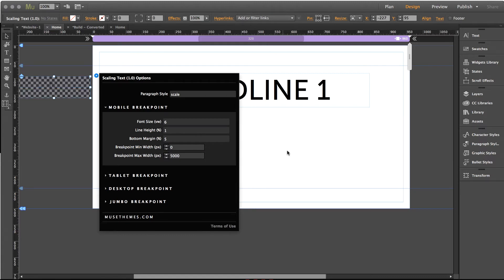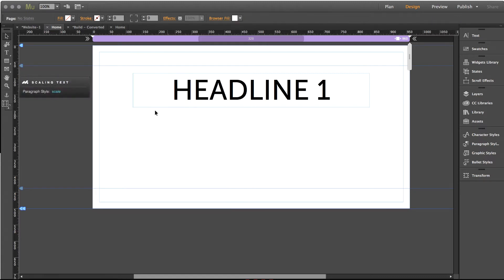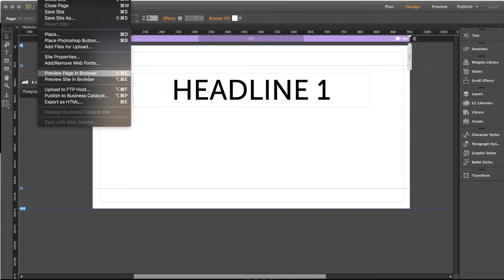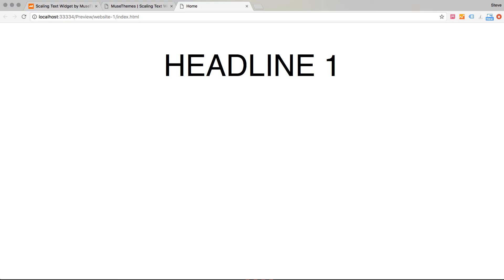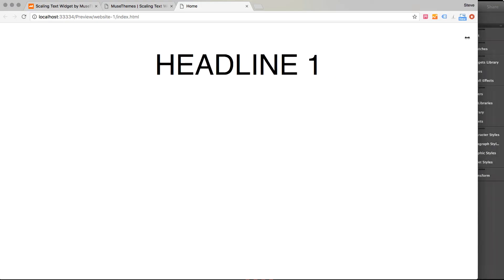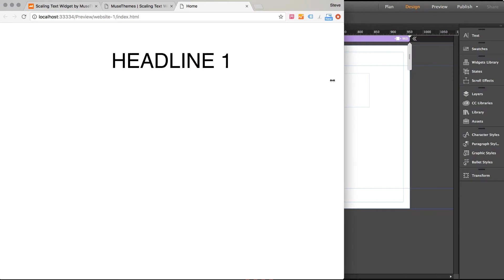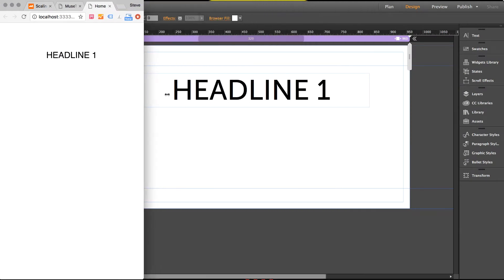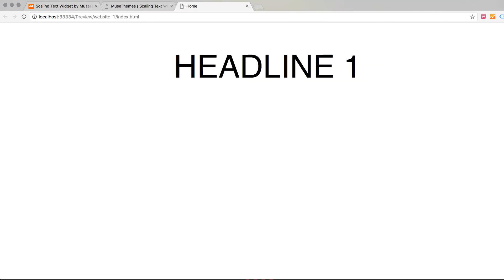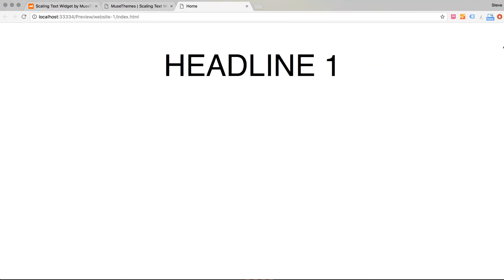So what this means is that our text is just going to scale up and down infinitely. So let me preview that in the browser. So there's our headline you'll notice that as I scale the browser down it proportionately gets smaller as I scale it back up it will get bigger.